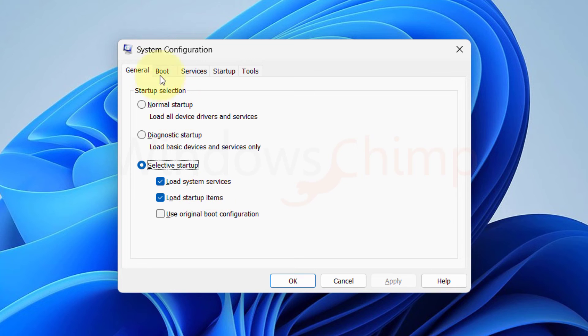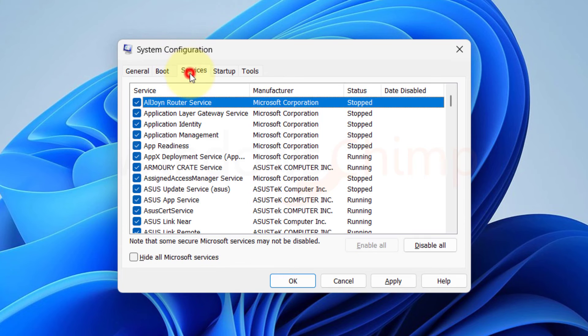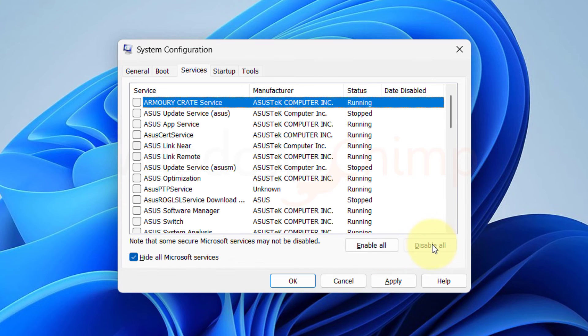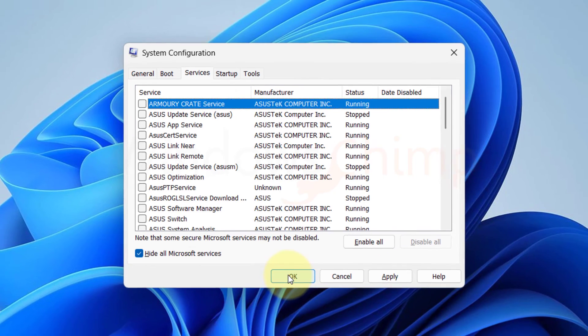Here on the General tab, select Selective Startup, then deselect Load Startup Items. Then go to the Services tab. Here select the box of Hide All Microsoft Services, then press the Disable All button to disable non-Microsoft services. Click Apply and OK. Then restart your PC.